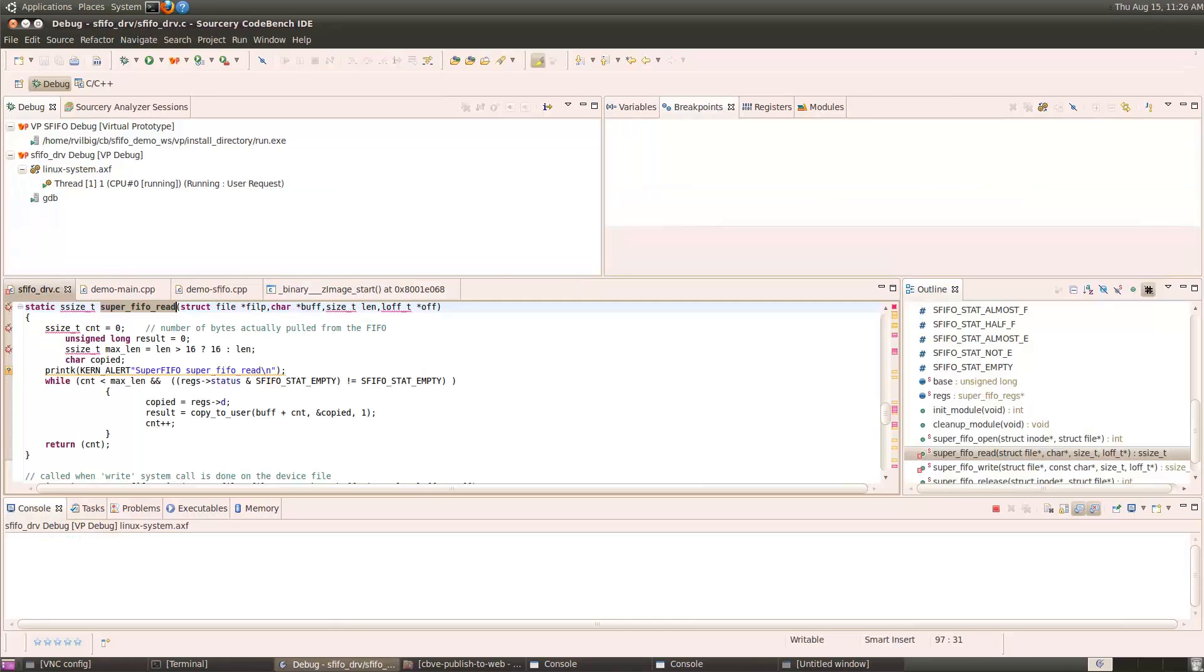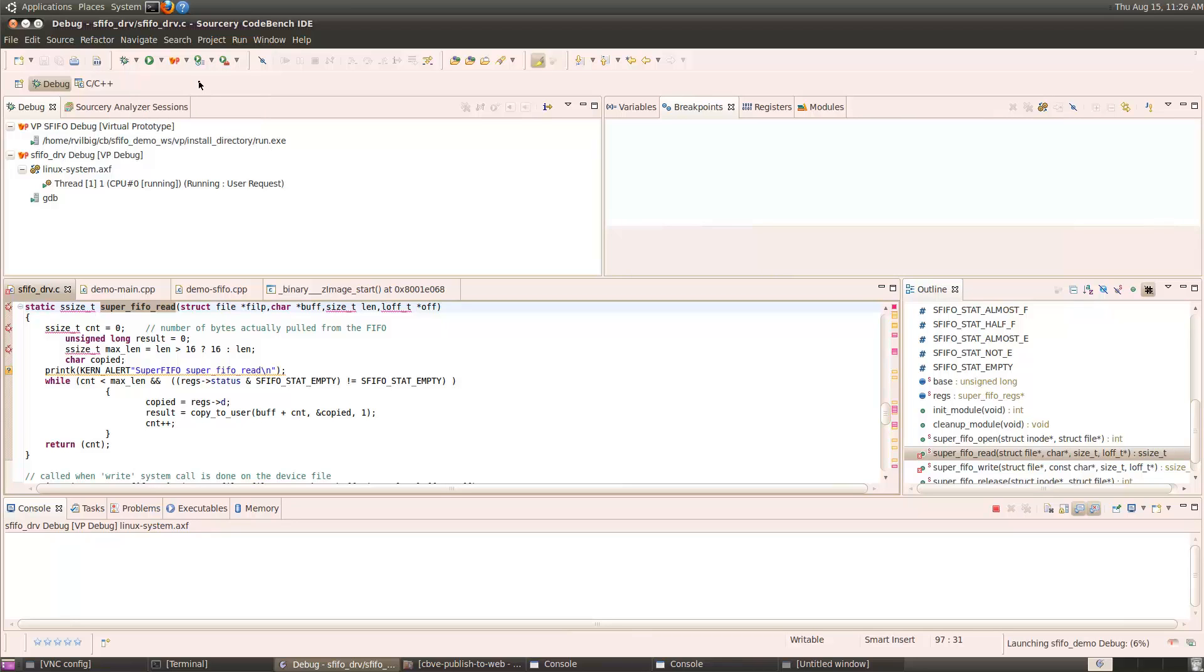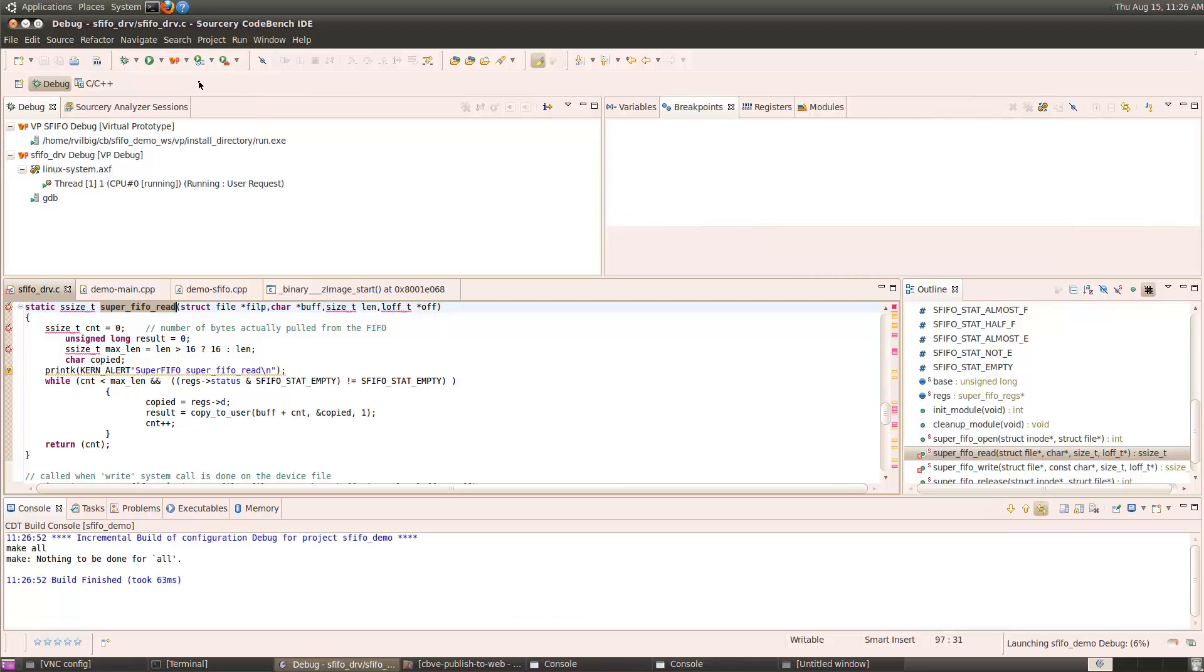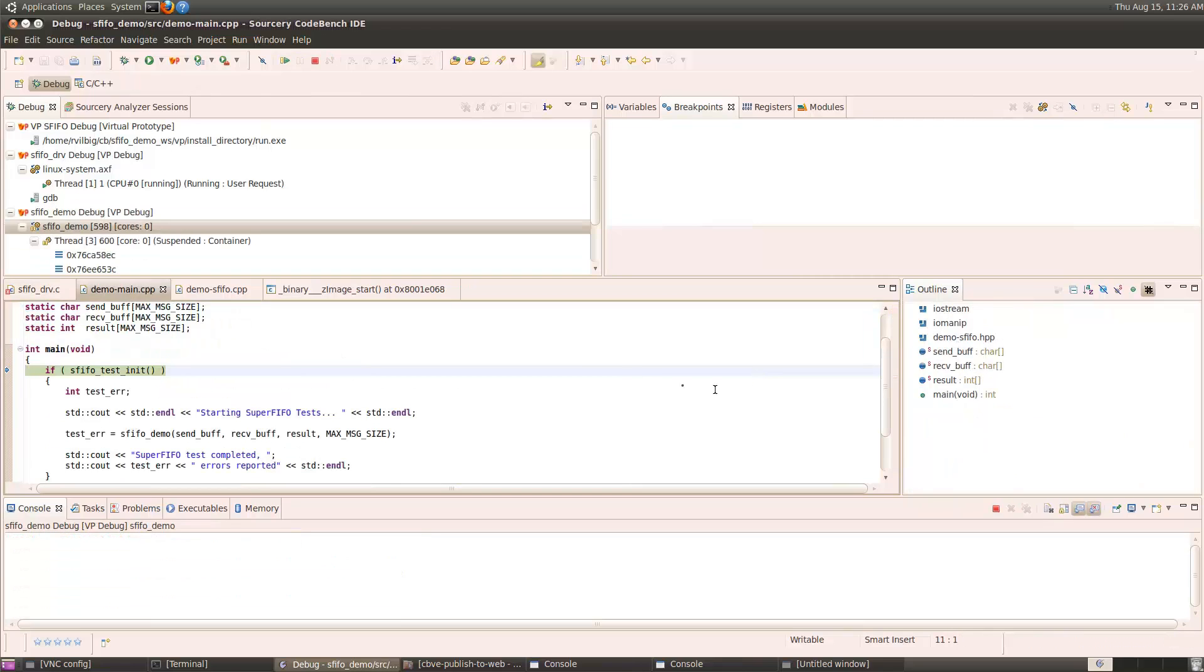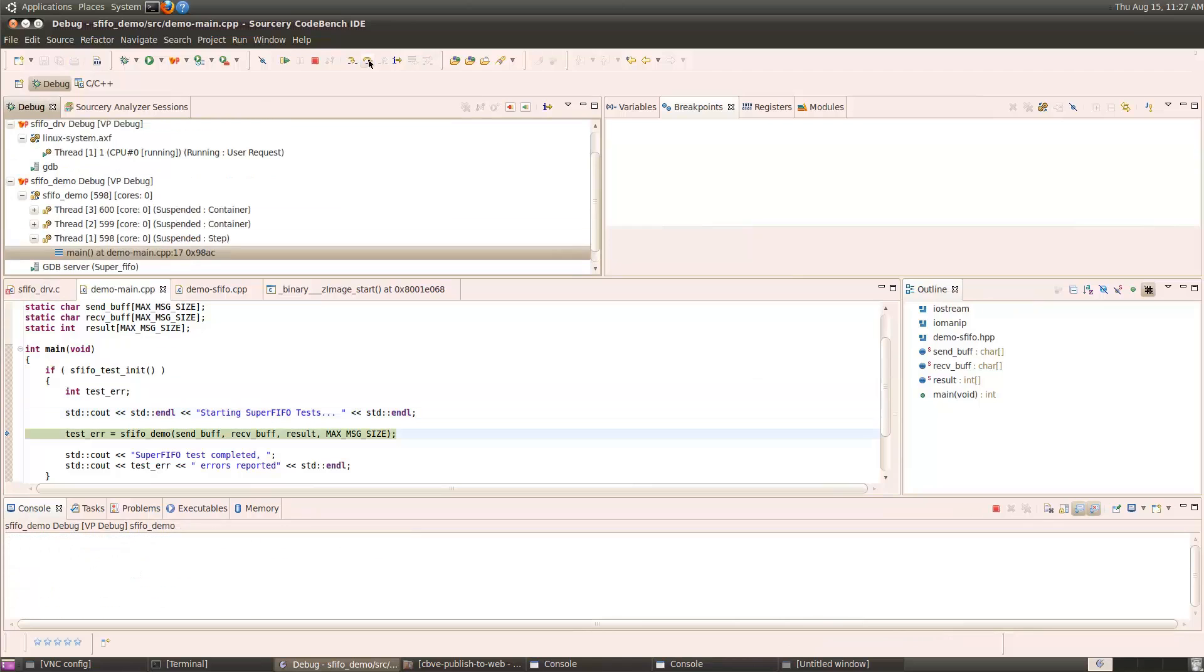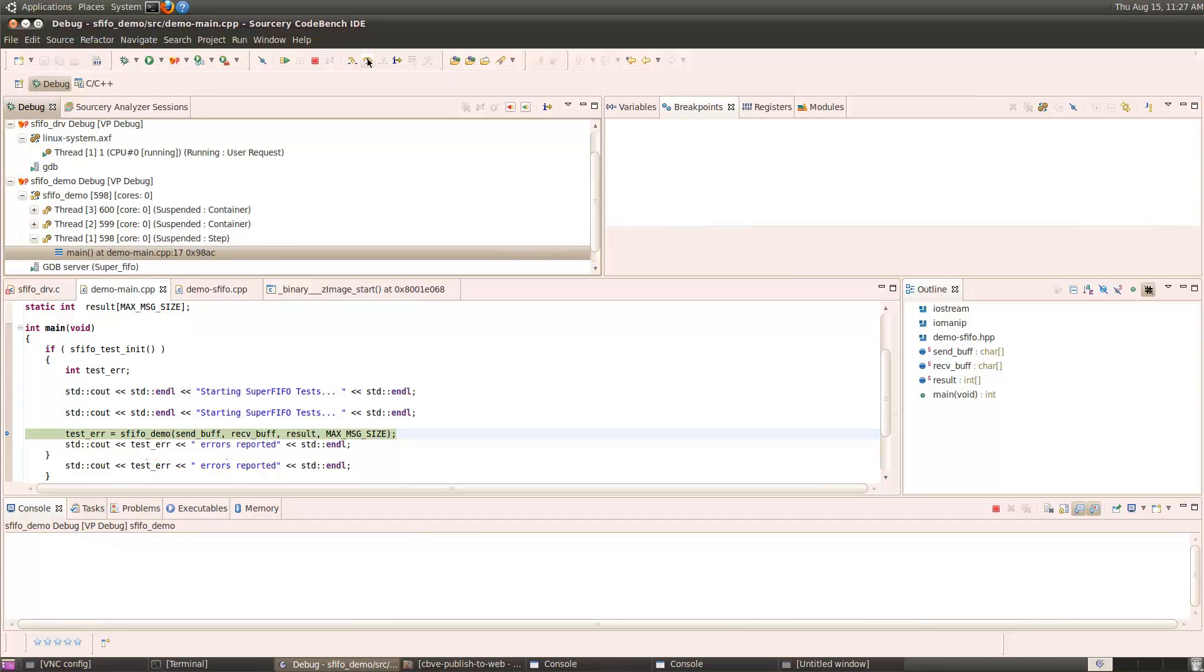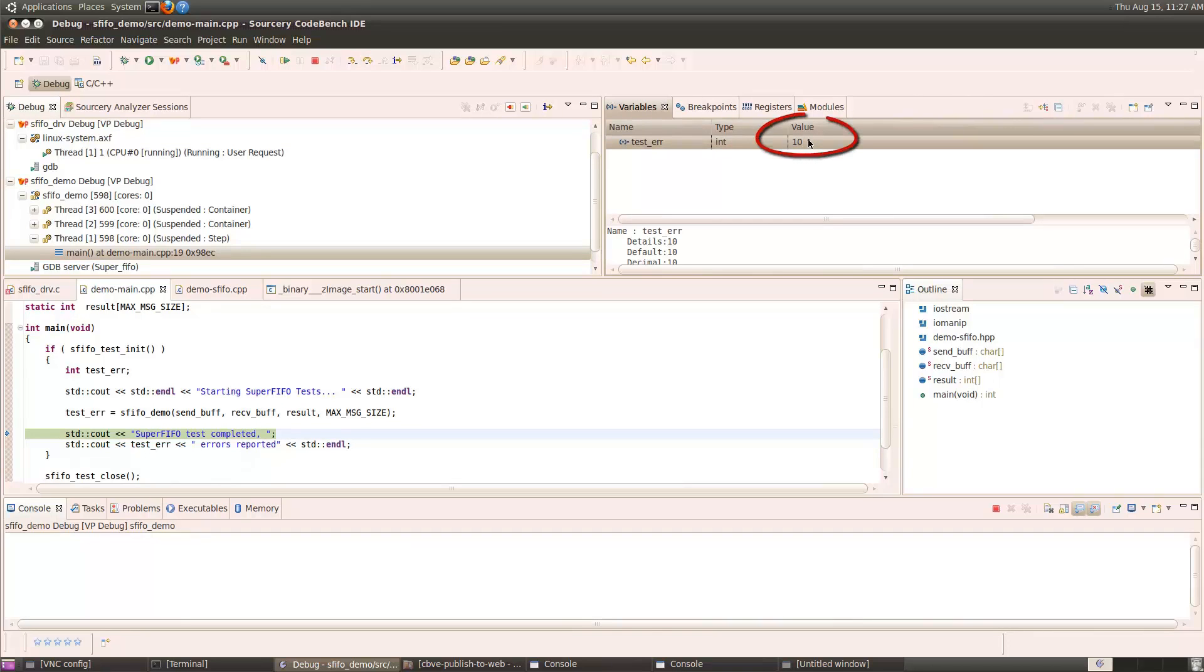Now let's start debugging the application. I'll pick the debug configurations menu, and this time choose demo debug. This will download the demo application onto the virtual prototype and run up to the entry point of main. Now we can step over the init function and some messages, step over the demo application. When I look at the variables view, notice that test error returned 10. So 10 errors were detected in the S-FIFO demo.